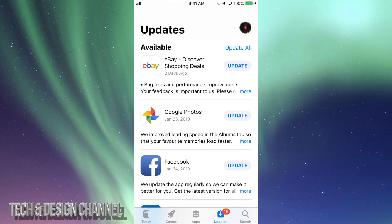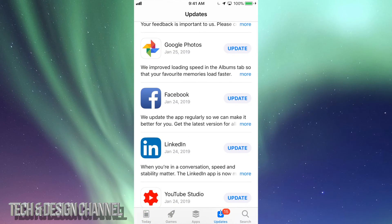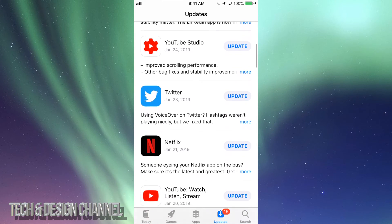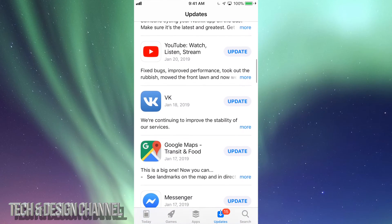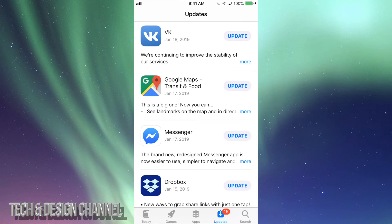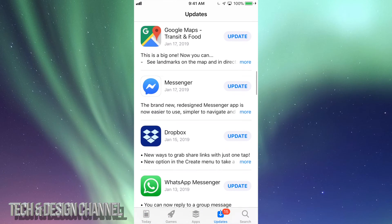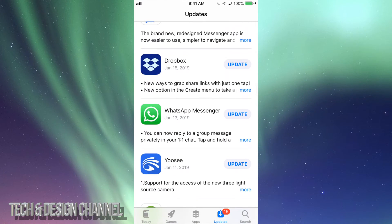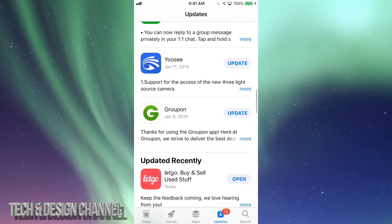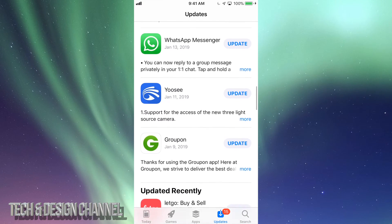Let's tap on Updates and right here we're going to see eBay, Google Photos, Facebook, LinkedIn, YouTube, Twitter, Netflix, YouTube again, and then we have VK, Google Maps, Messenger, Dropbox, WhatsApp, Yelp, Groupon, and those are the updates that are available right now for all these apps.